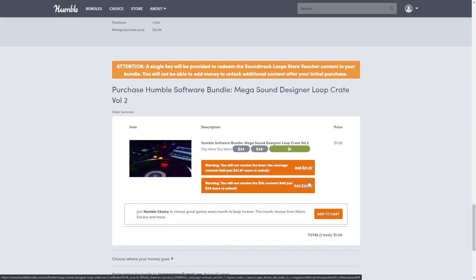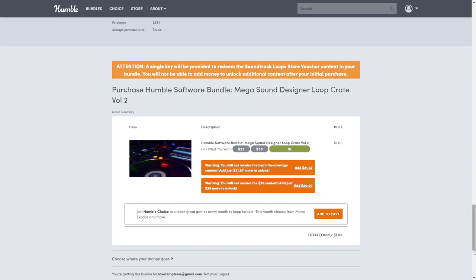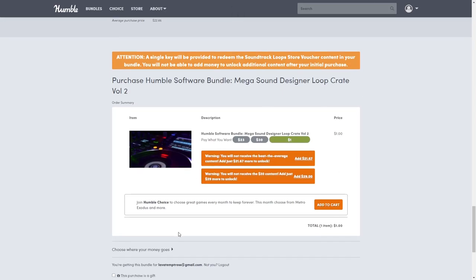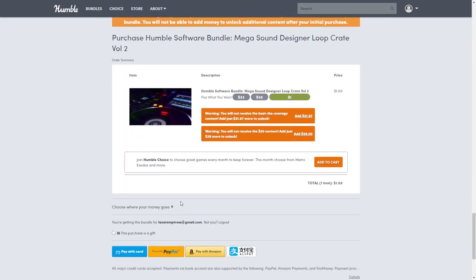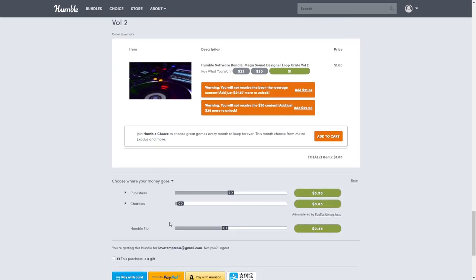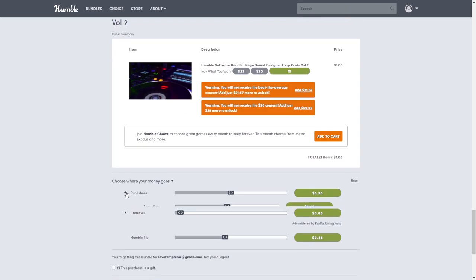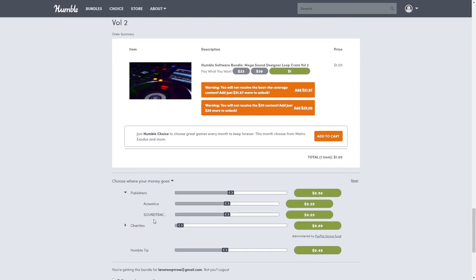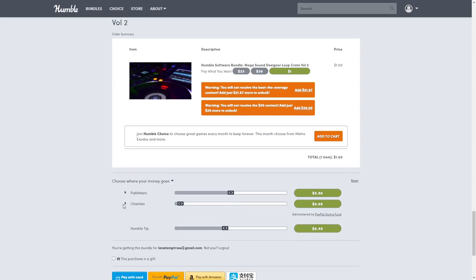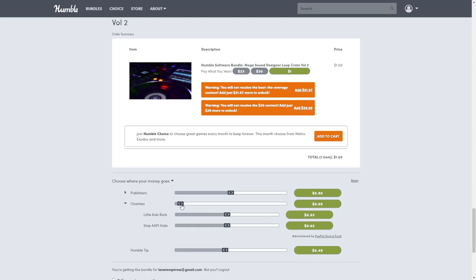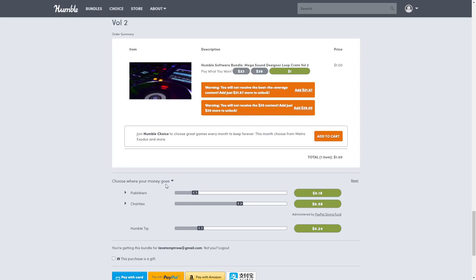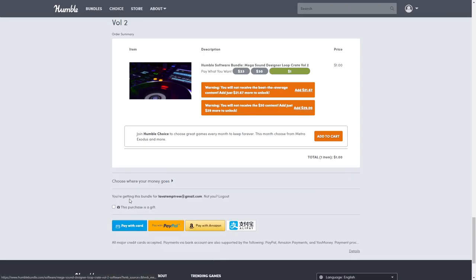The Add to Cart is only for Humble Choice, which is a monthly game subscription - that has nothing to do with the bundle. You can choose where your money goes, which a lot of people really enjoy. This one has two different publishers and two different charities. If you want to change the amount, just move the sliders - you can choose whatever you'd like.